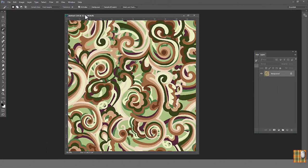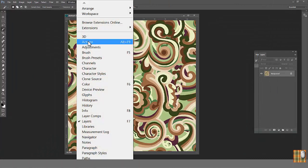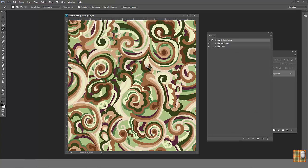So, let's open any file and find the action menu. Windows, Actions.